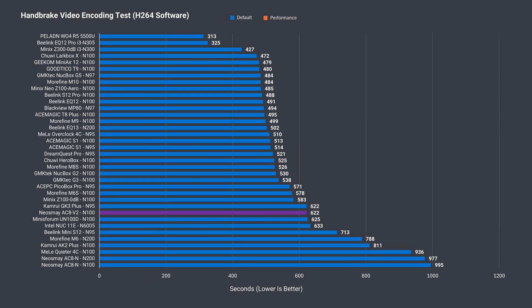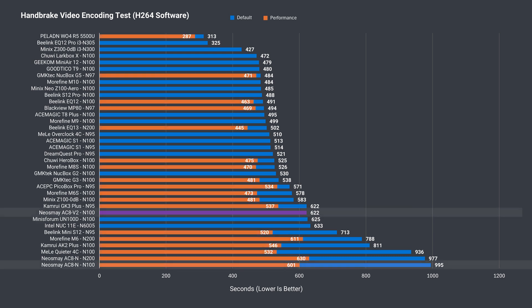The H.264 video encoding test is fairly long, and the V2 beat an actively cooled mini. Not bad at all. It was also close to its predecessor, but quite a bit behind the Minix Z100.